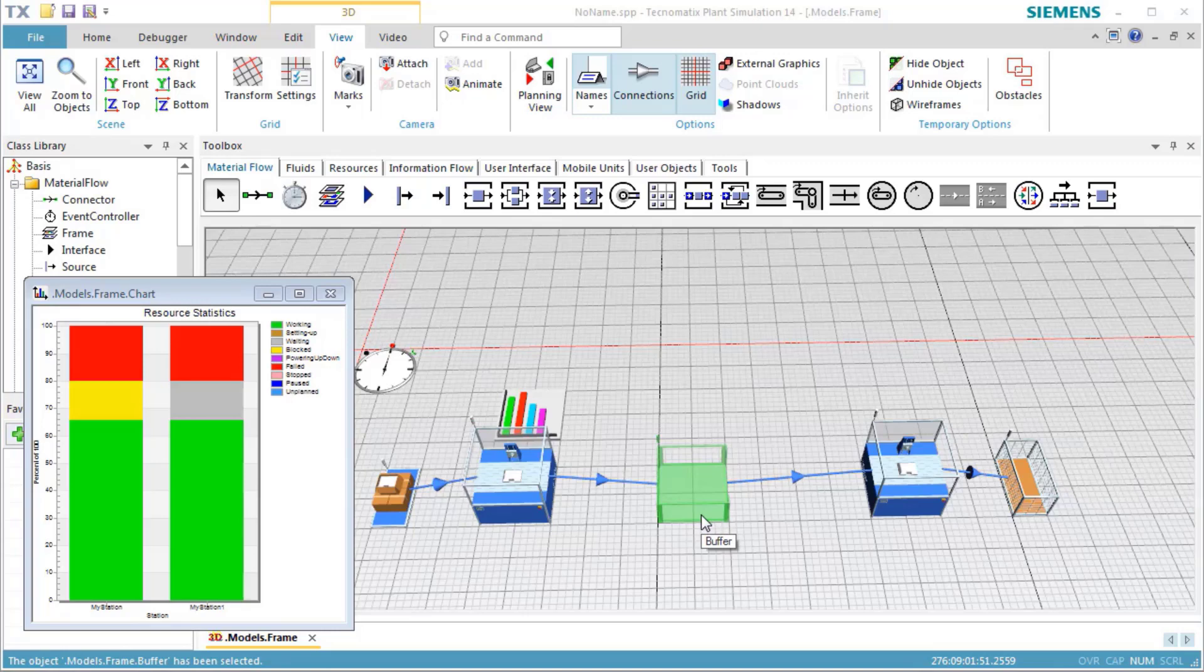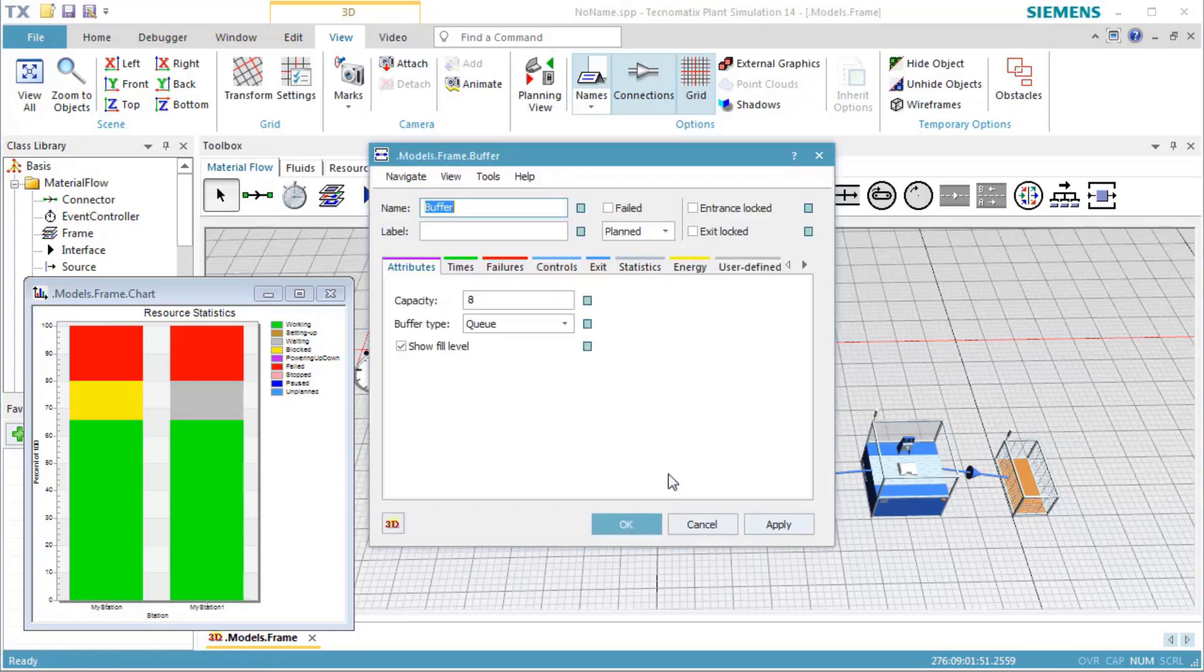Double-click the buffer to open its dialog. Enter a capacity of four parts. Click OK to close the dialog of the buffer.